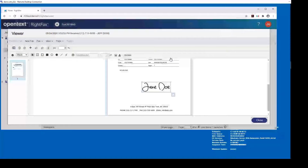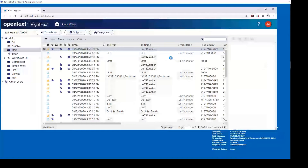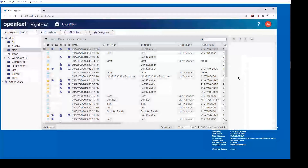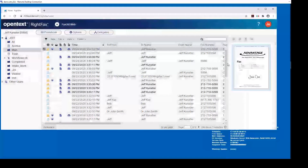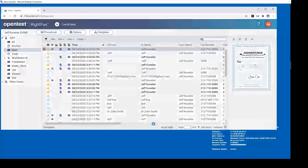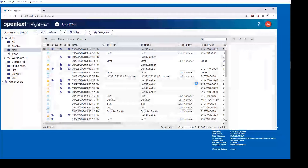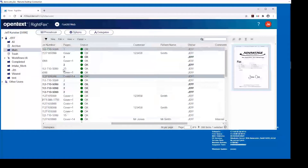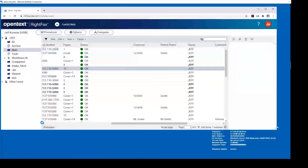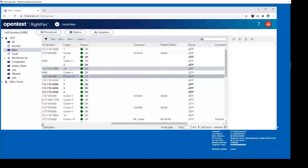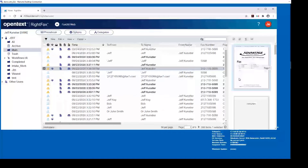Let's go through some things that are brand new with 20.2. If I go to a fax that has a bunch of pages, we now have a preview panel on the right. Let's look at a multi-page fax — here's a 15-page fax — and you will see that now I can preview all the pages on the right without even opening it. That's brand new with this version.